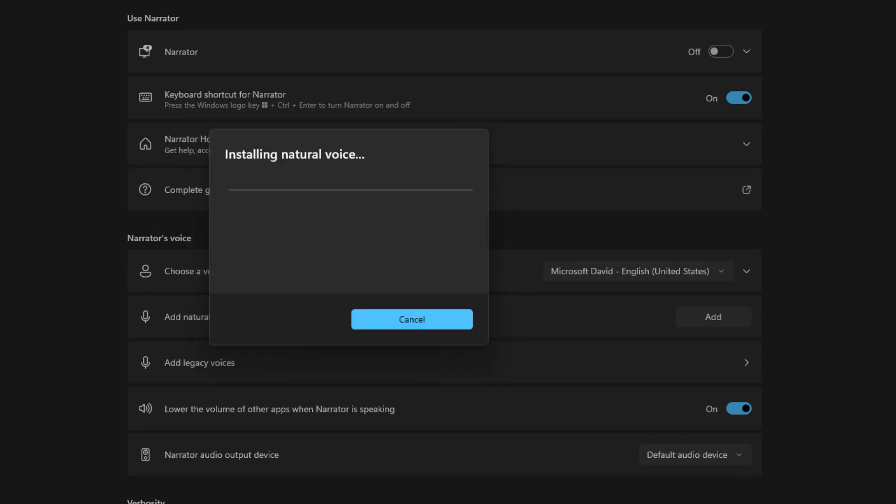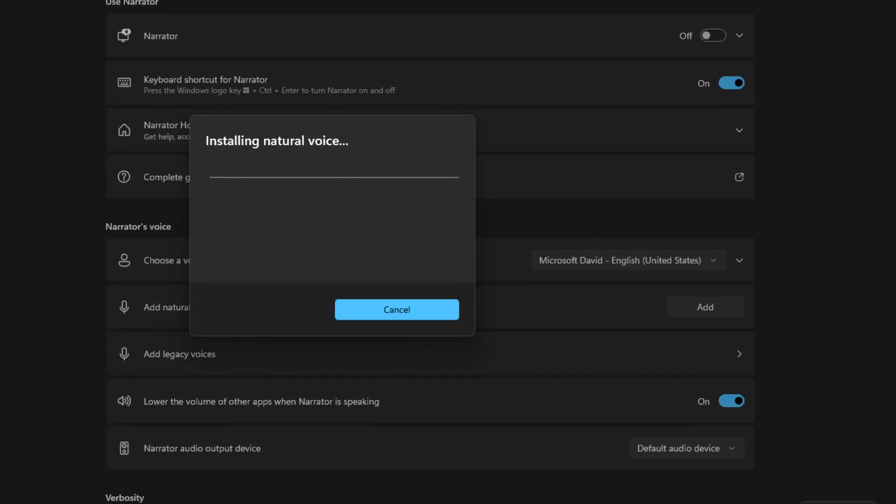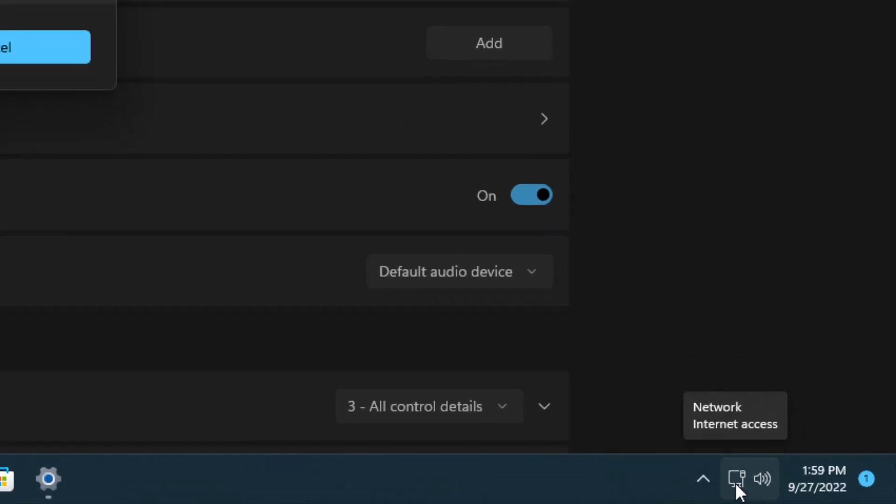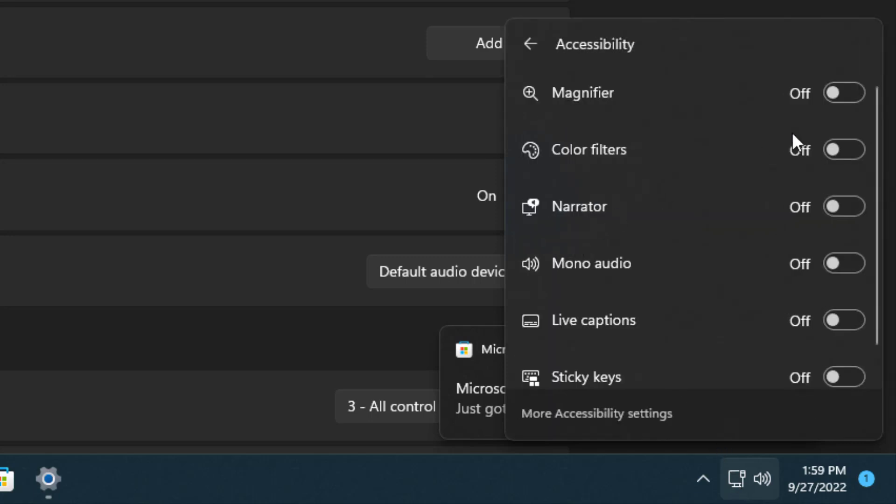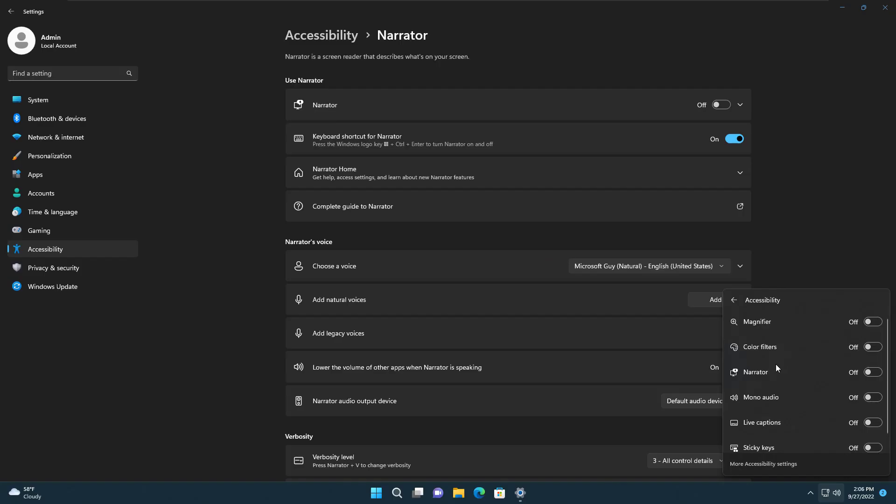And use it on a shortcut. If you want to quickly enable the narrator, you can go here on the right bottom corner of your Windows and select accessibility, then select which features you would like to enable.